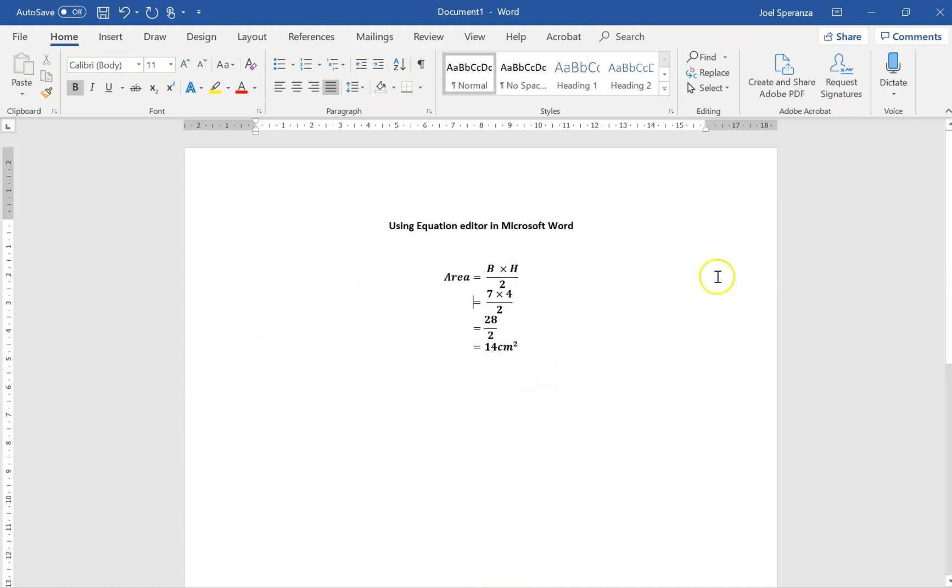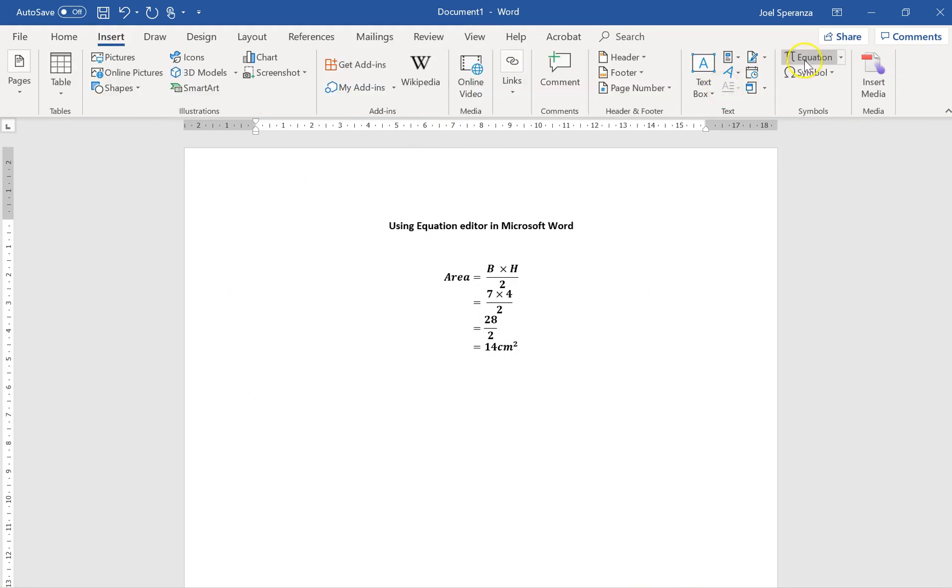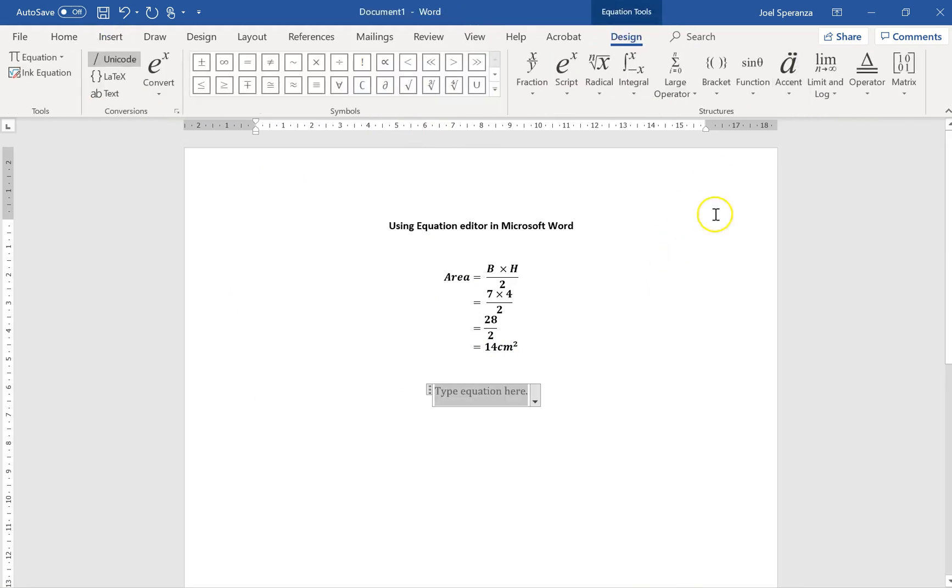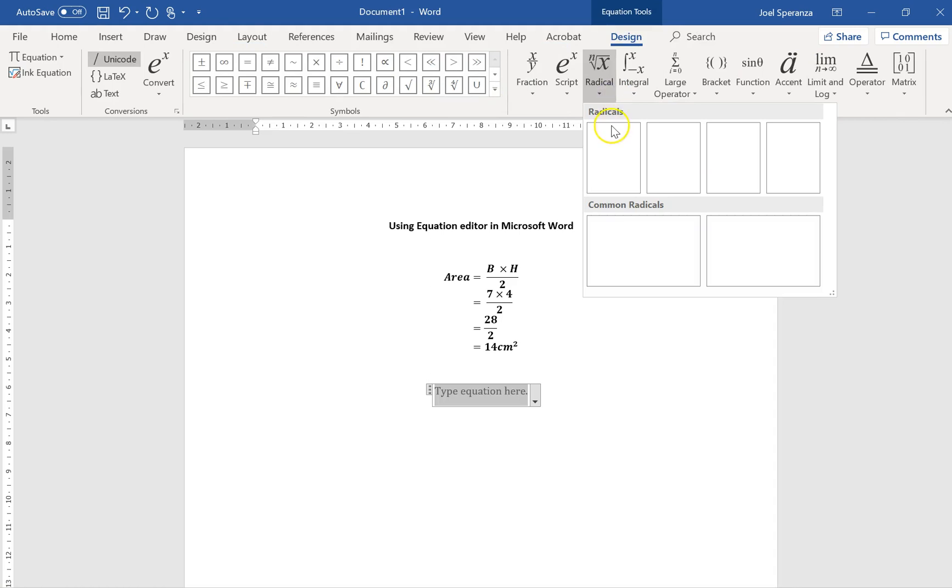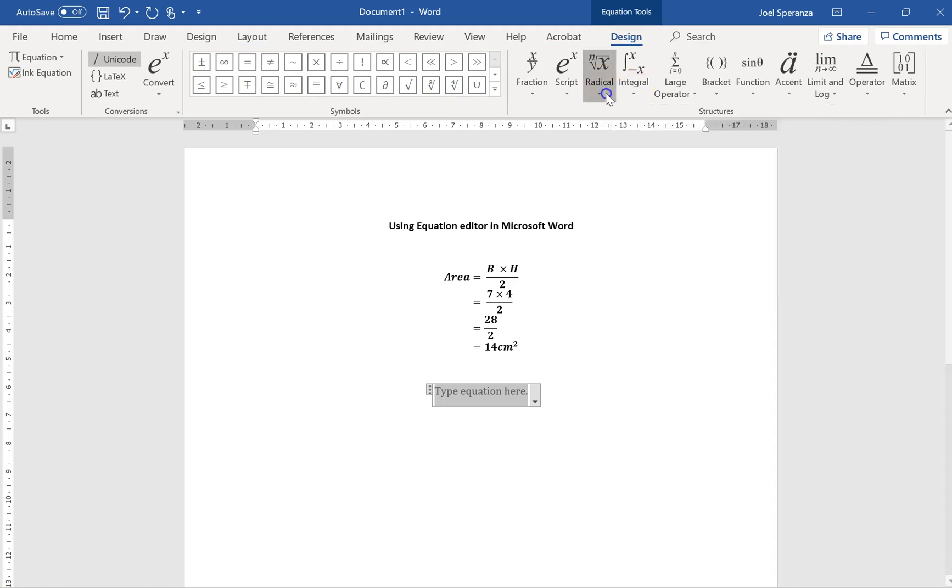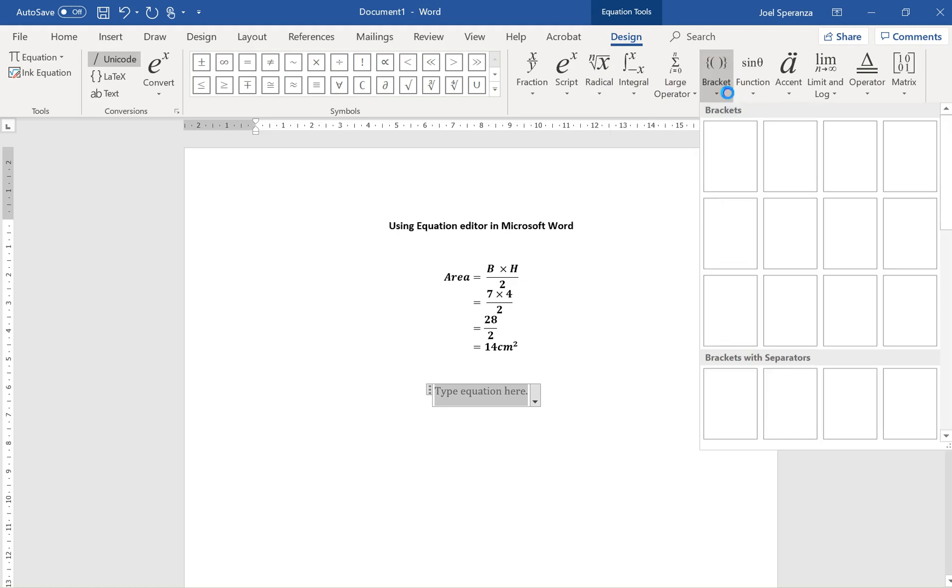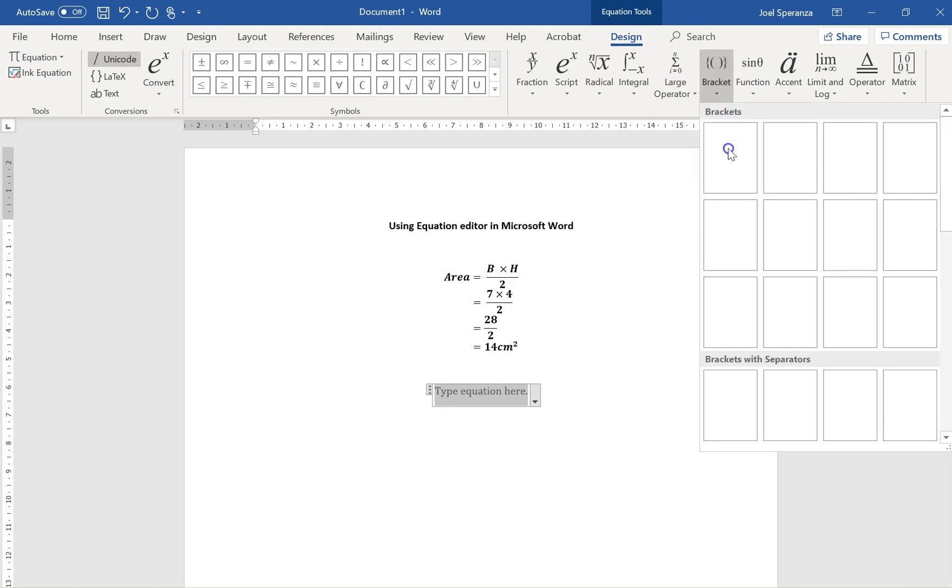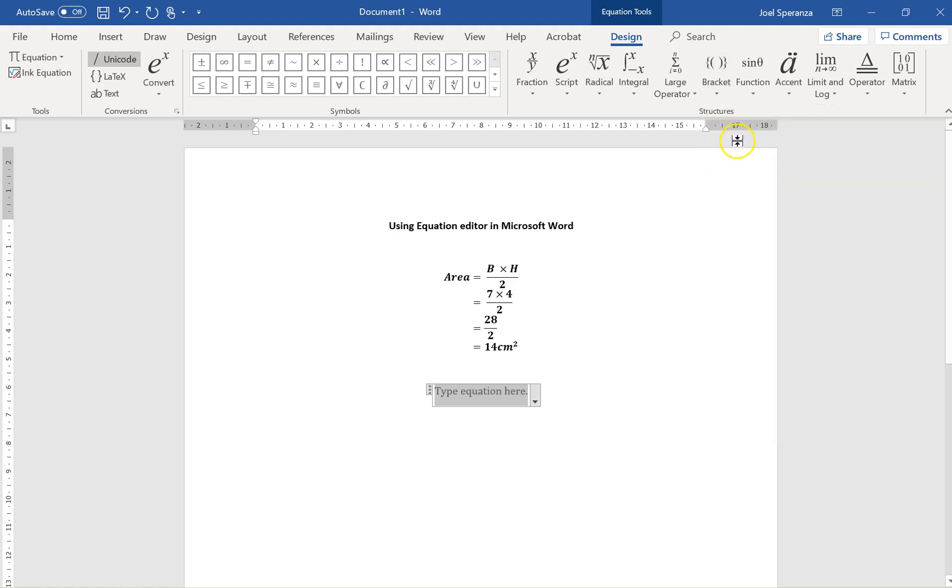There is so much more that you can do with this. You can see that they've got square root signs. You can see some brackets here. They've got all sorts of different types of brackets.